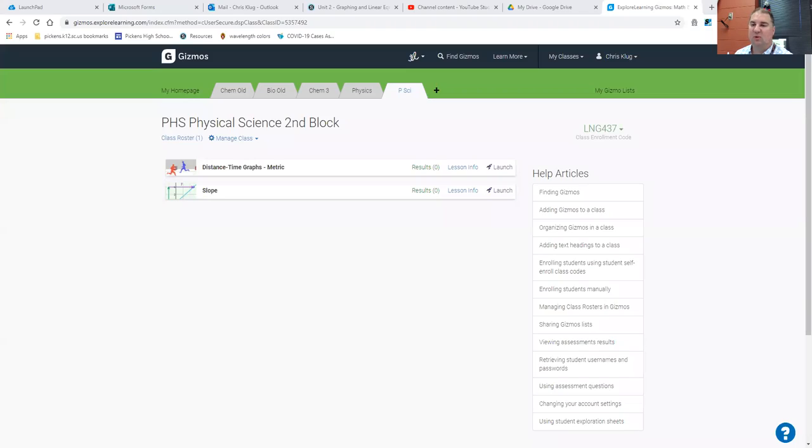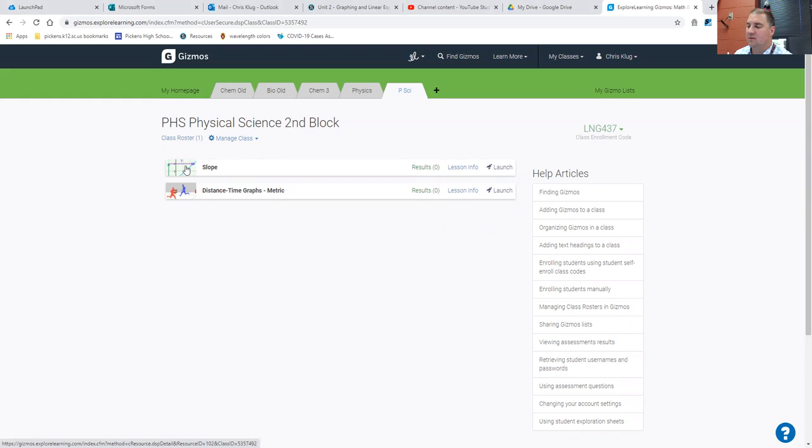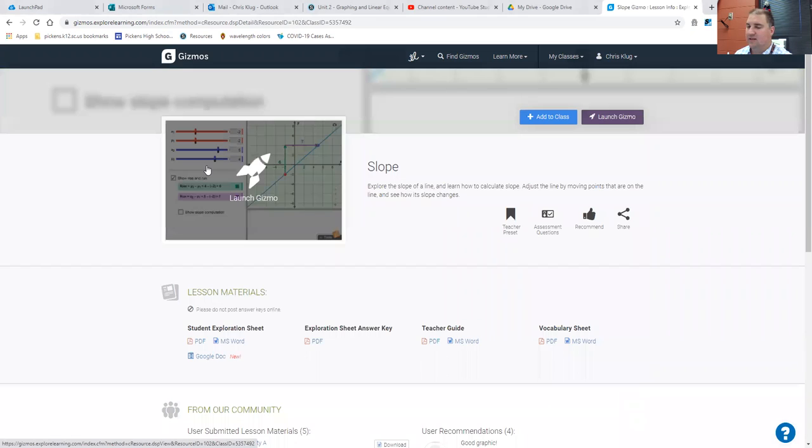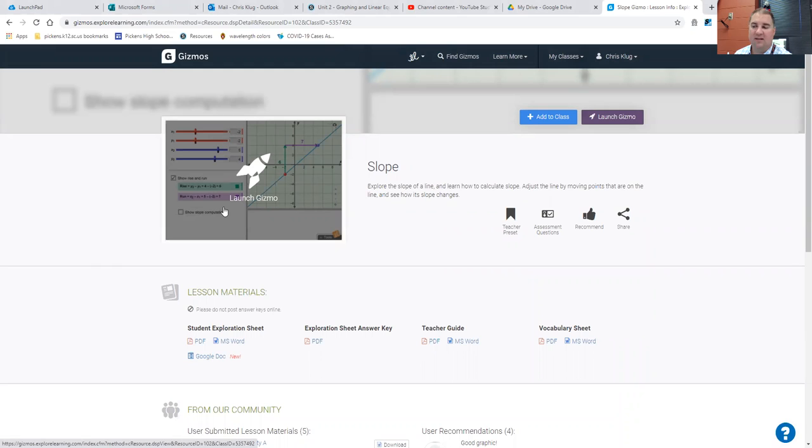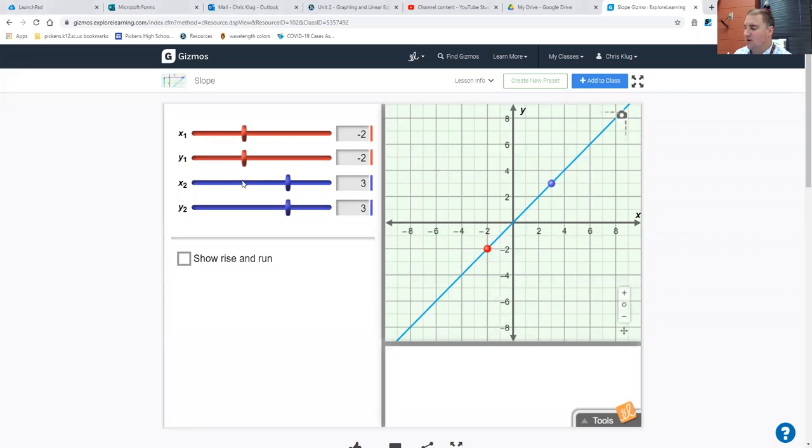Hey, Pickens Physical Science students. Hopefully you have already logged into and created an account on ExploreLearning.com for our gizmos. You might see two different gizmos in the class list right now. What I'm going to ask you to do is start with slope. There will be a direct link to this in Schoology as an assignment, and when you click on the gizmo, it will probably launch right away.